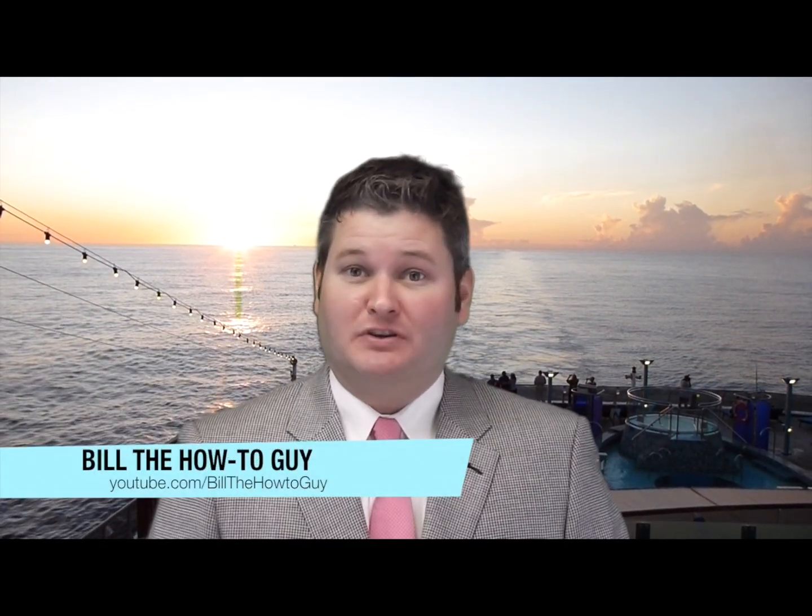Hey y'all, Bill the How-To Guy here. Feel free to subscribe at youtube.com/BilltheHowToGuy because Bill will show you how to.